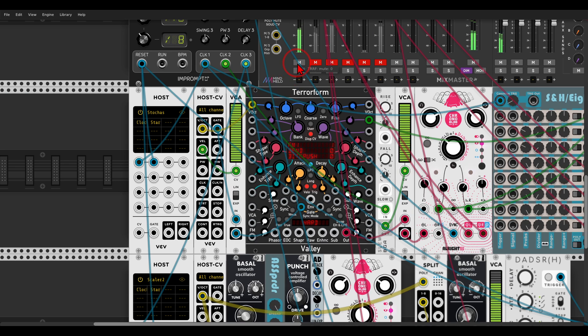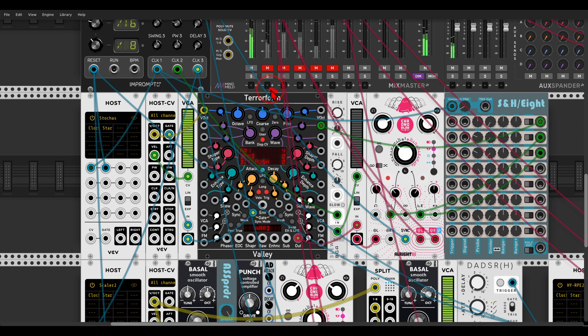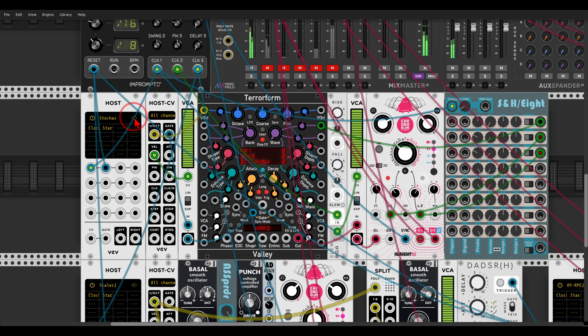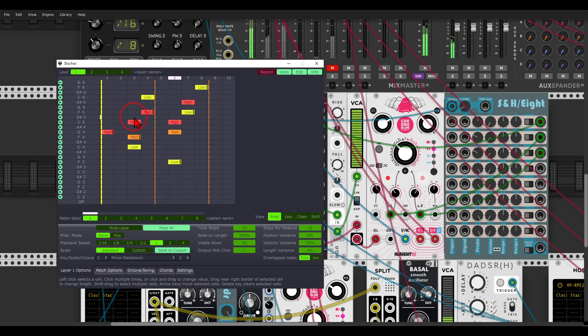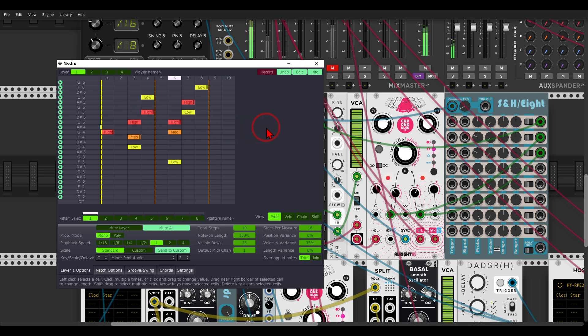I have here the first voice, which is basically Terraform going through some delay, but I'm using the Stochass sequencer. This is a free sequencer, by the way, a VST sequencer, with probability options and quite interesting features.